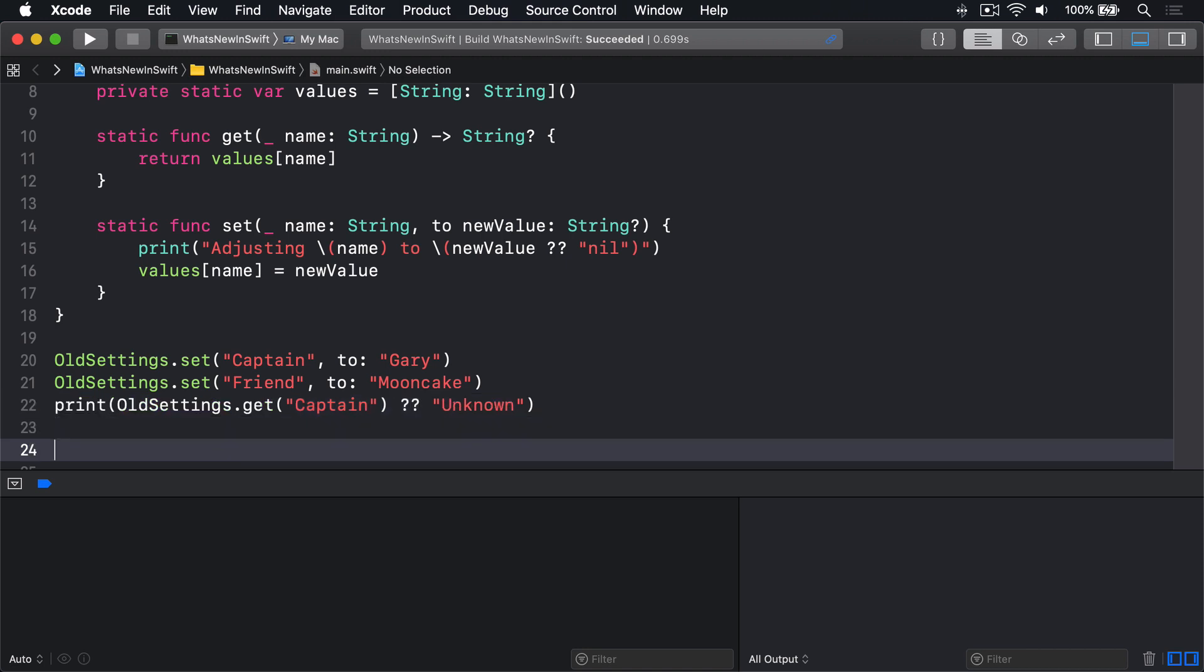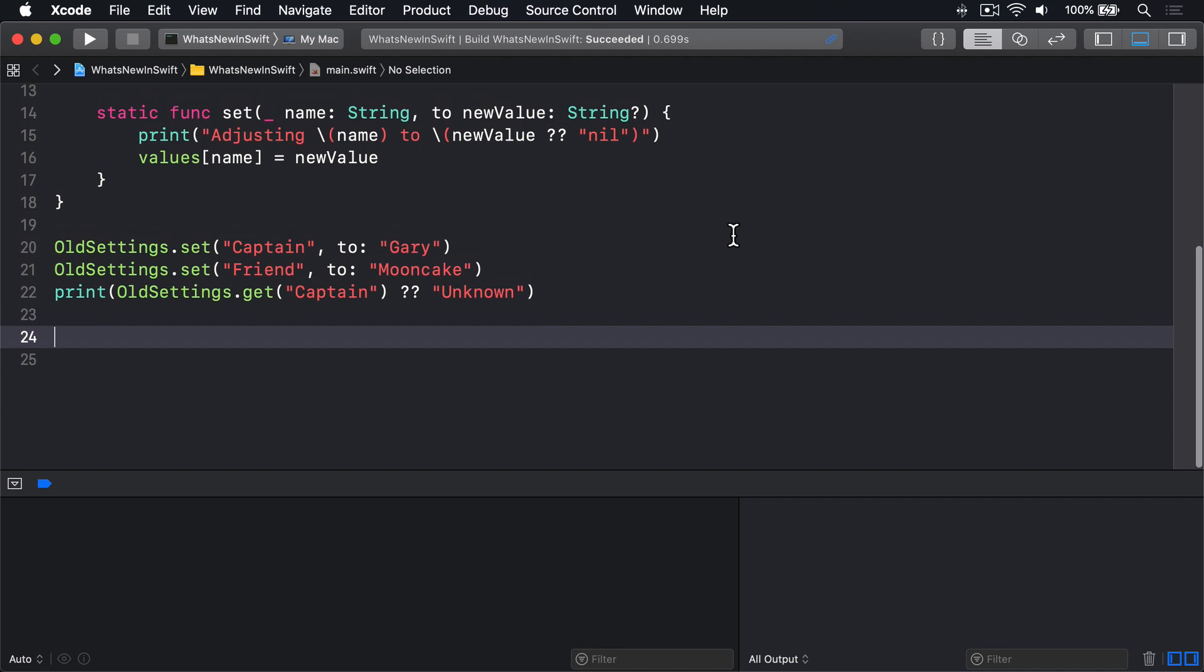Wrapping the dictionary inside a type means we can control access more carefully, and using enum with no cases means we can't try to instantiate the type. With Swift 5.1 we can now use a static subscript instead, allowing us to rewrite our code to this.